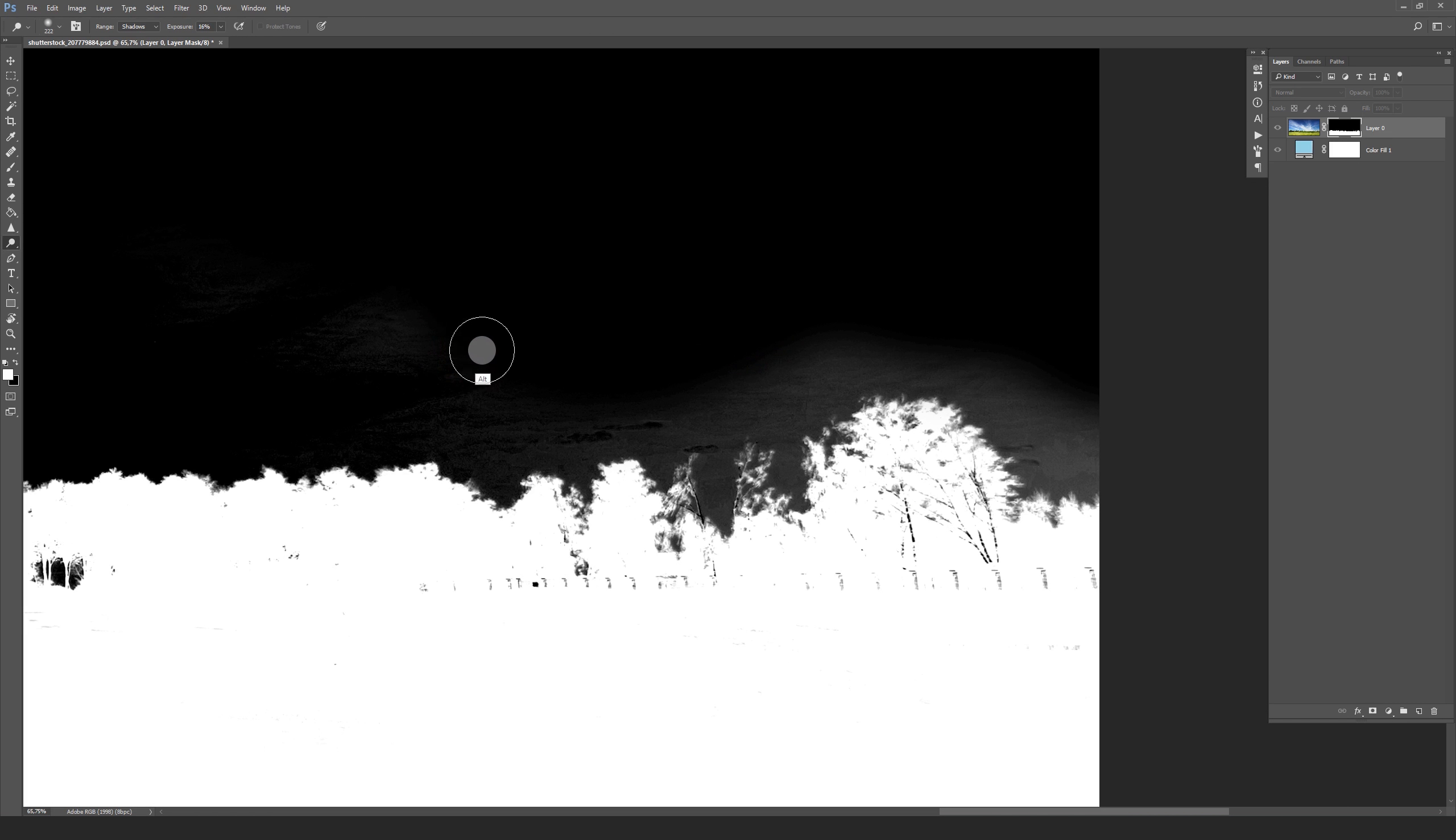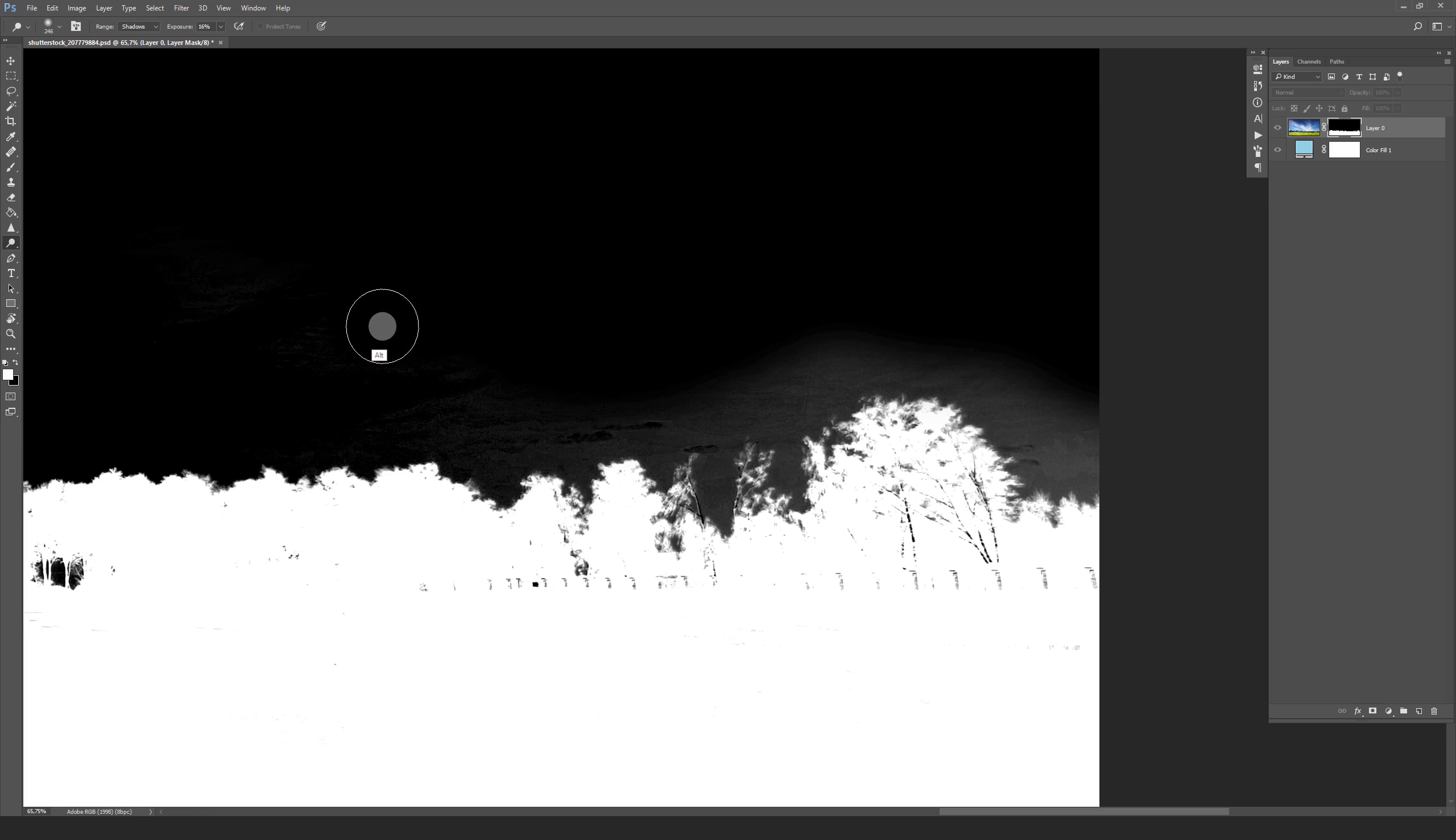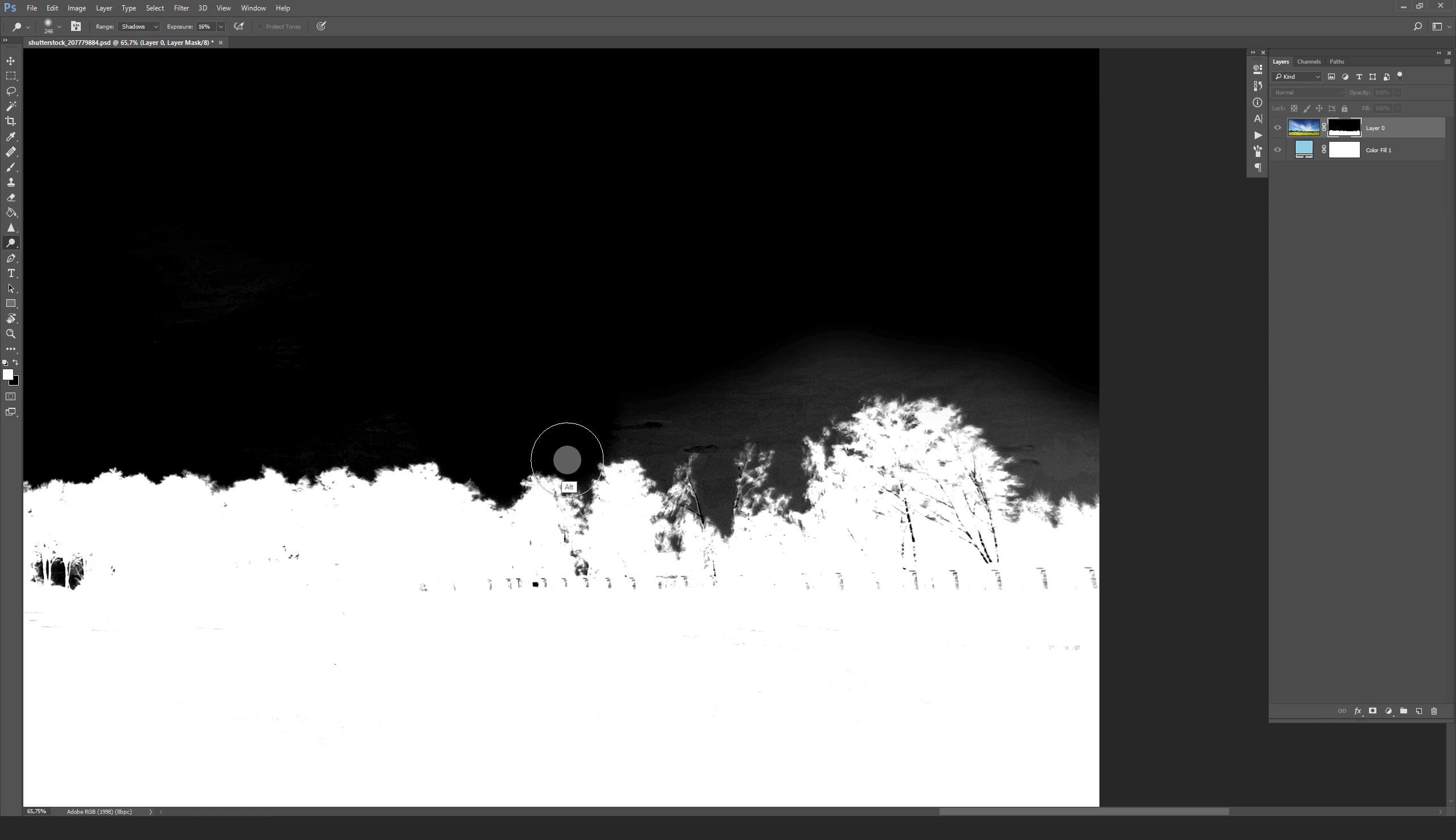If you use the dodge tool and you want to quickly switch to the burn tool, you can press and hold the alt key. Now you can switch really fast.